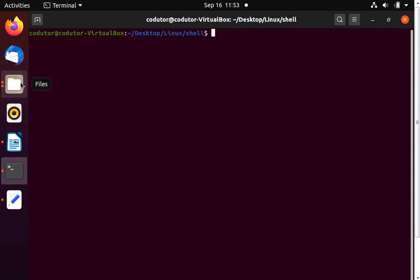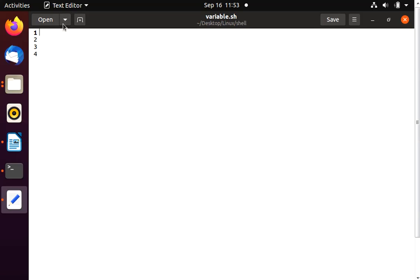Let's try to write a script. You know what is the first step while writing a script — hash bang slash bin slash bash. This is the very first step while writing your script. We use the echo command to print strings on the terminal.